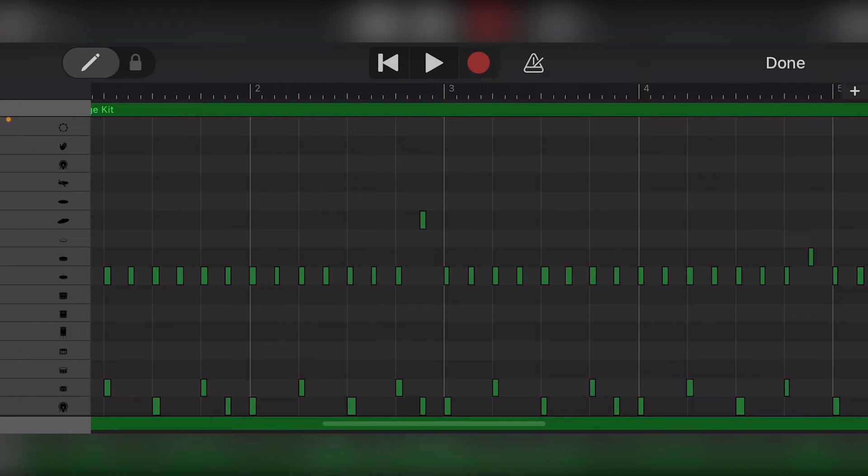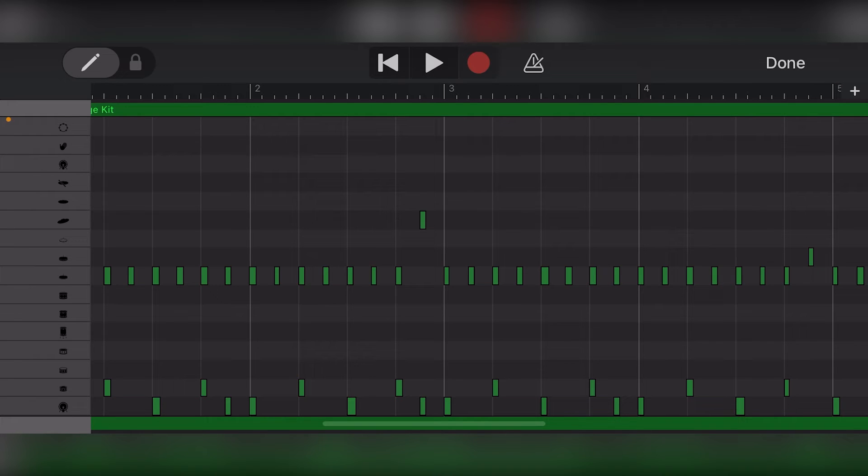You can see at the bottom that we have the kick drum with our snare above that. Towards the middle, we have our hi-hats and cymbals. Each of the notes that we hit when playing the touch drums is represented by a rectangle on the screen at a certain position and length. It's these little rectangles that we'll want to edit to change our drum pattern.